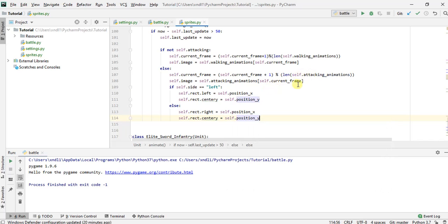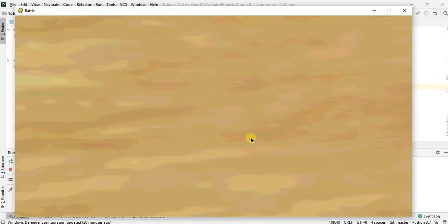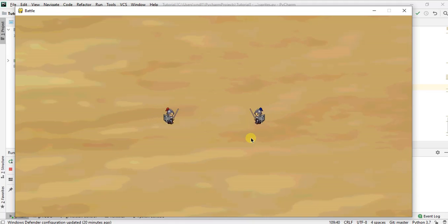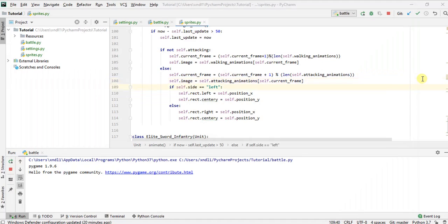So now what we should see is that it is no longer setting the center of the sprite when they collide. Instead, it's setting the right side and the left side. So now when they clash and they do that. Oh, what did I do?